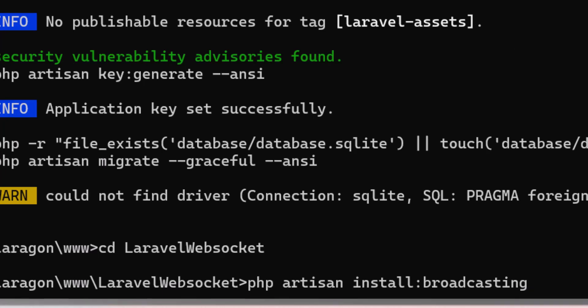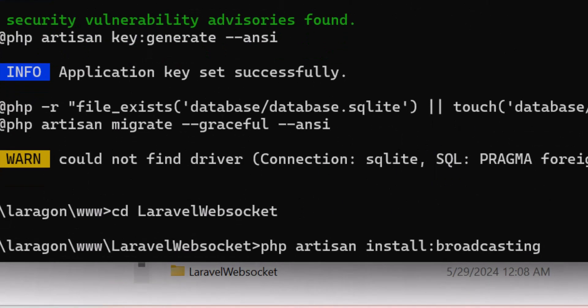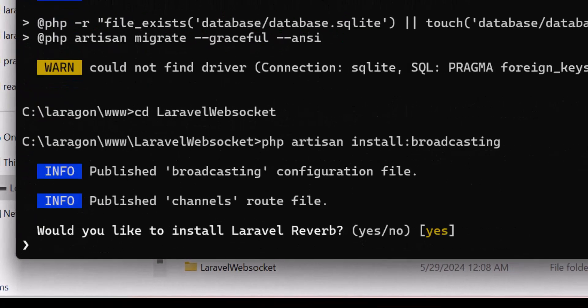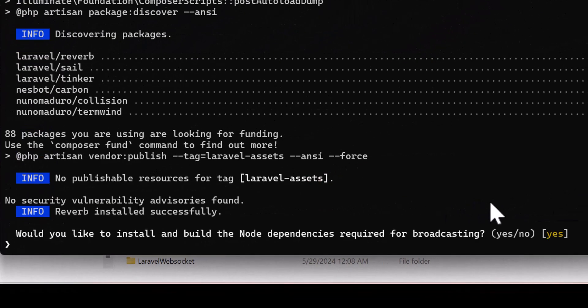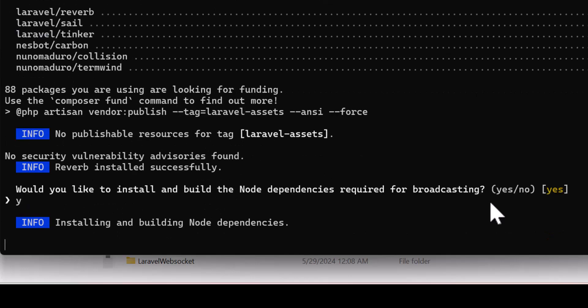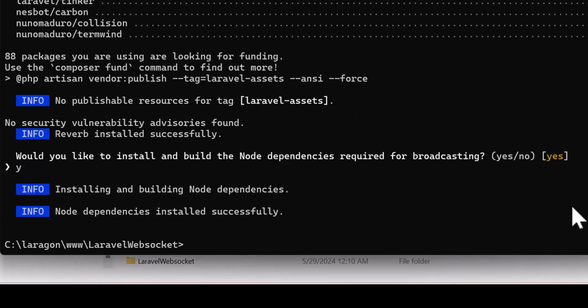Run php artisan install:broadcasting and hit enter. It will ask if you want to install Reverb — say yes and press enter. It will then ask if you want to install and build node dependencies — say yes and enter again.